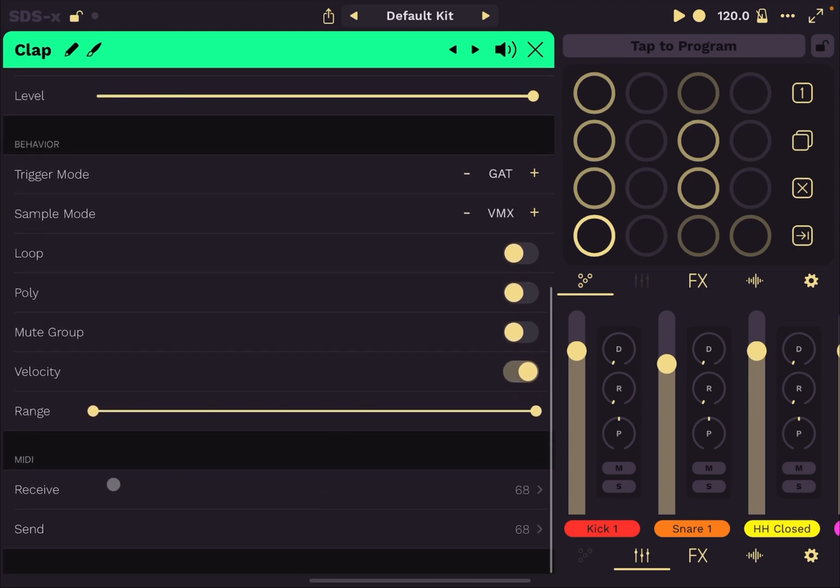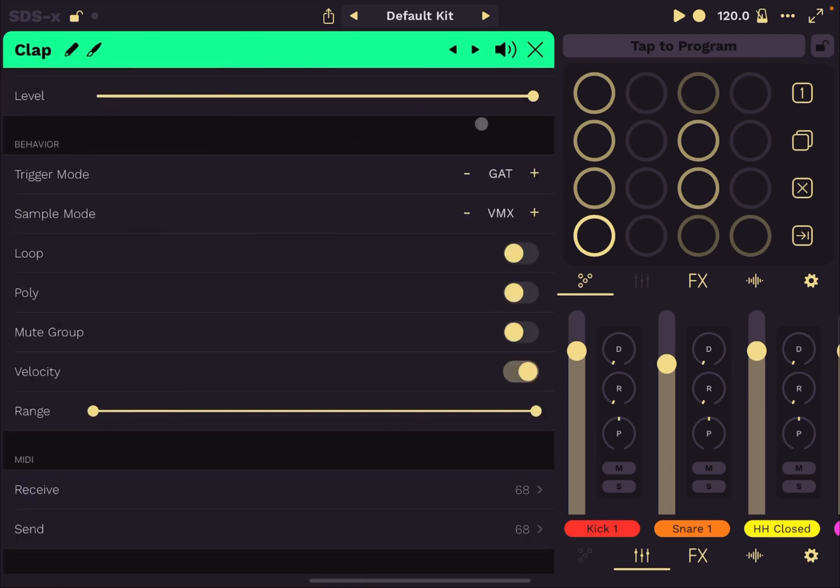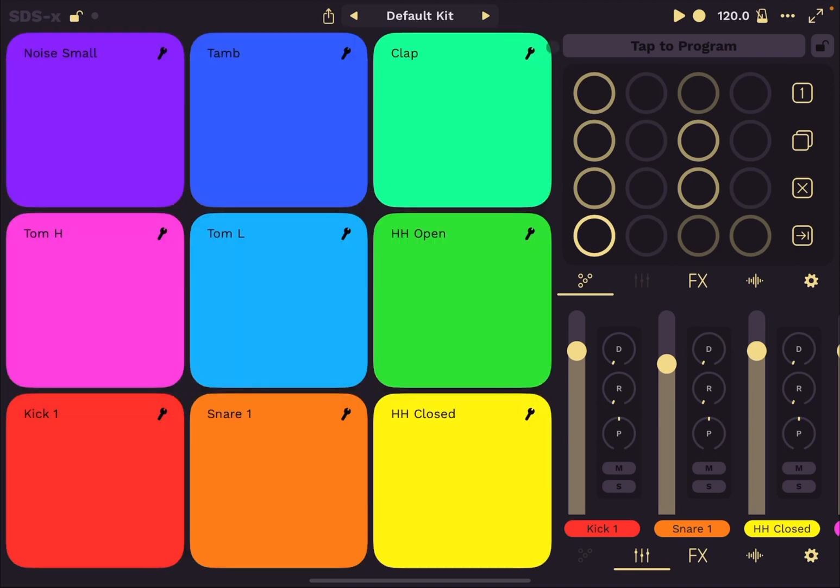Finally, down here, you can set it to receive and send MIDI messages. And you click on that and you can enable, disable that, select the channel and also the note. So based on the note that you receive, you might enable for that part to trigger. So that's very useful indeed.